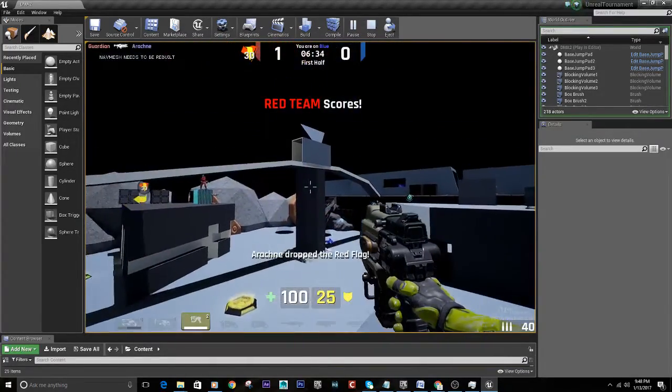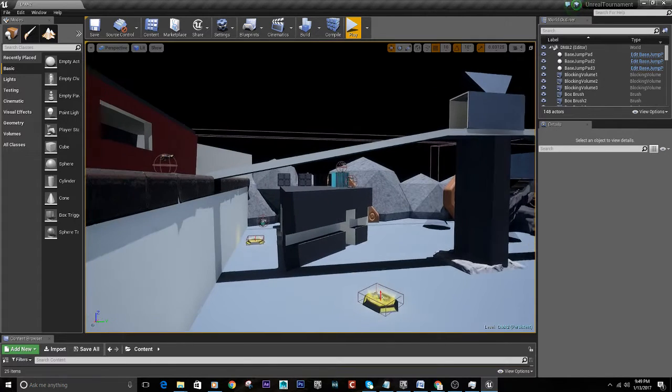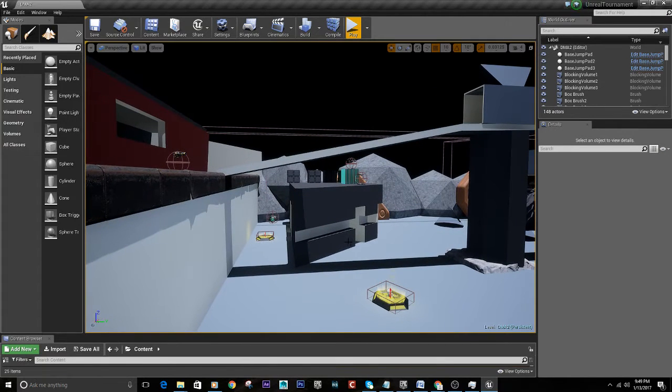So a very fun, quick, easy way to playtest your maps.